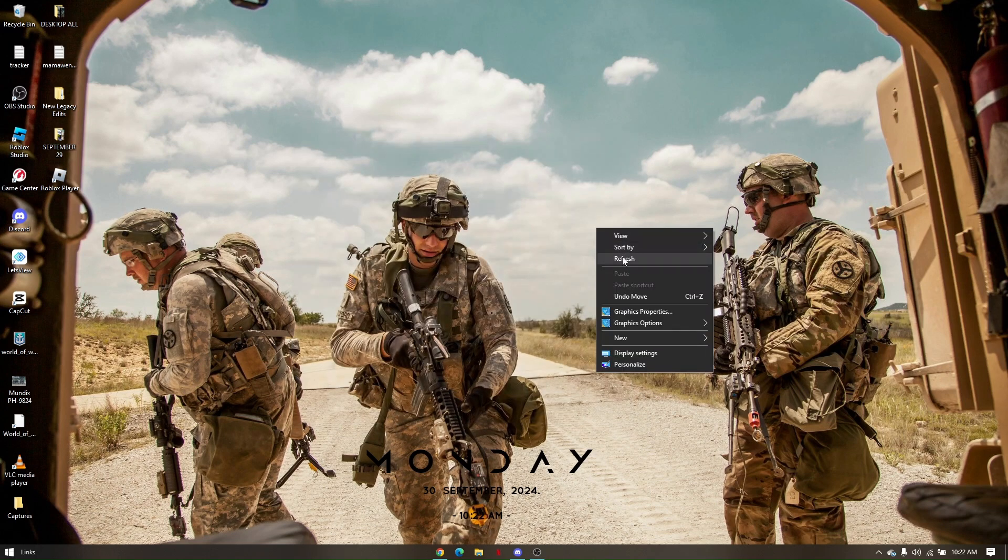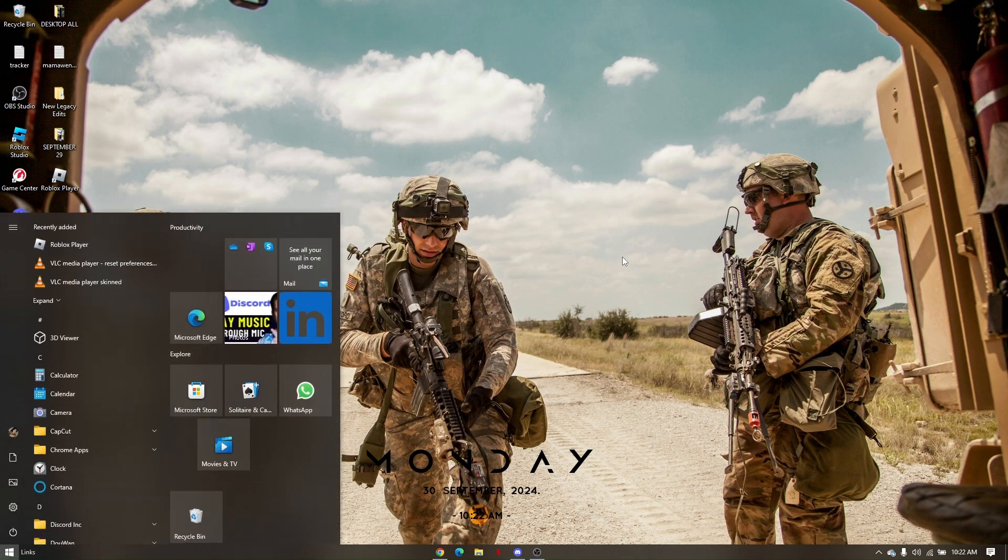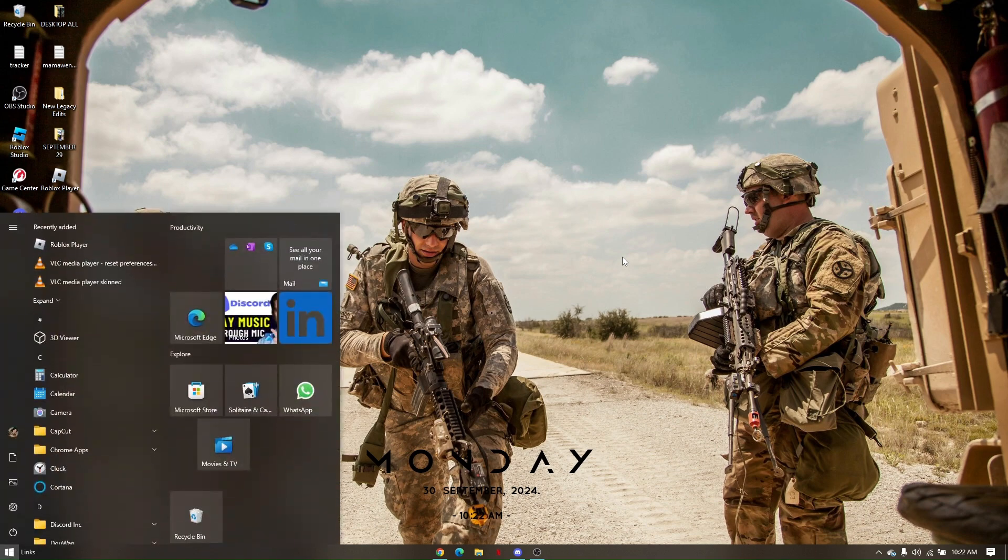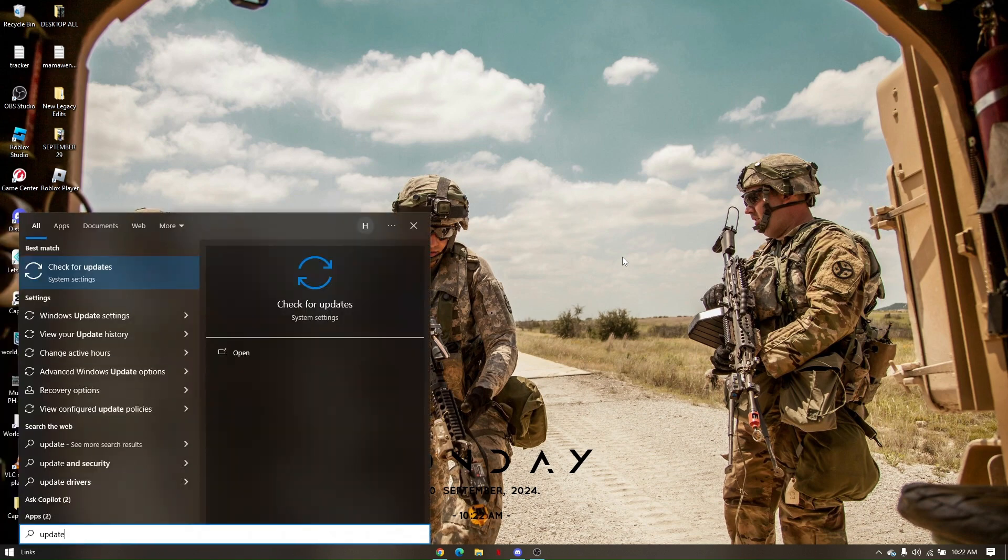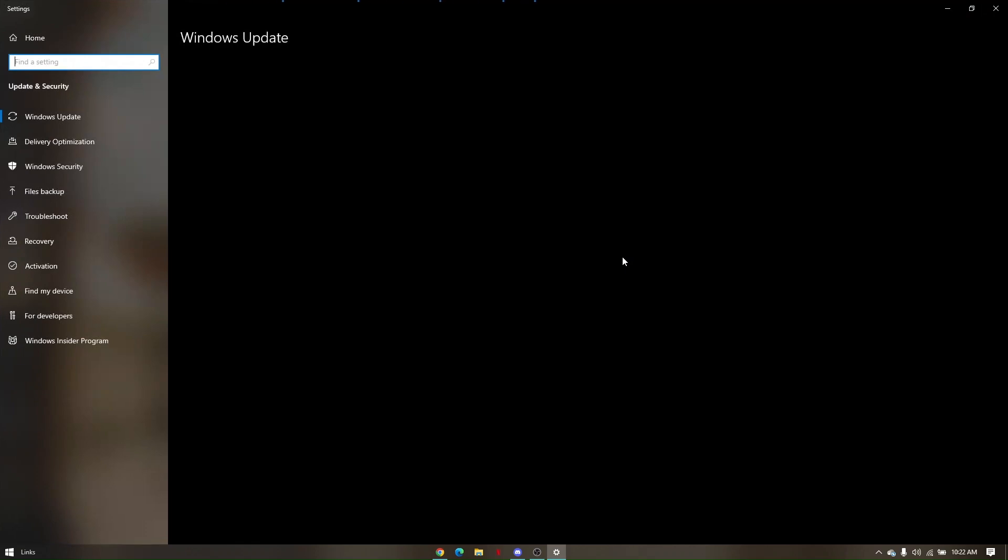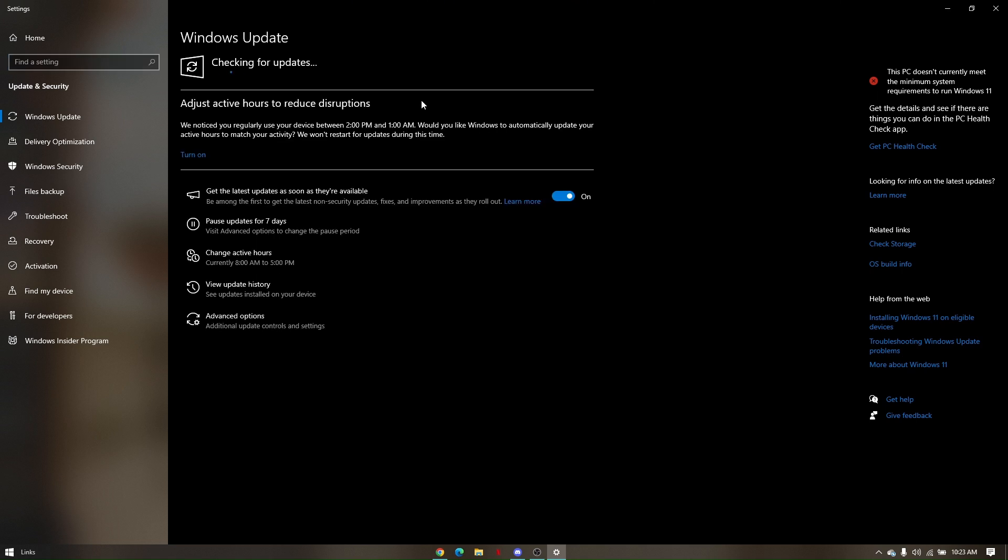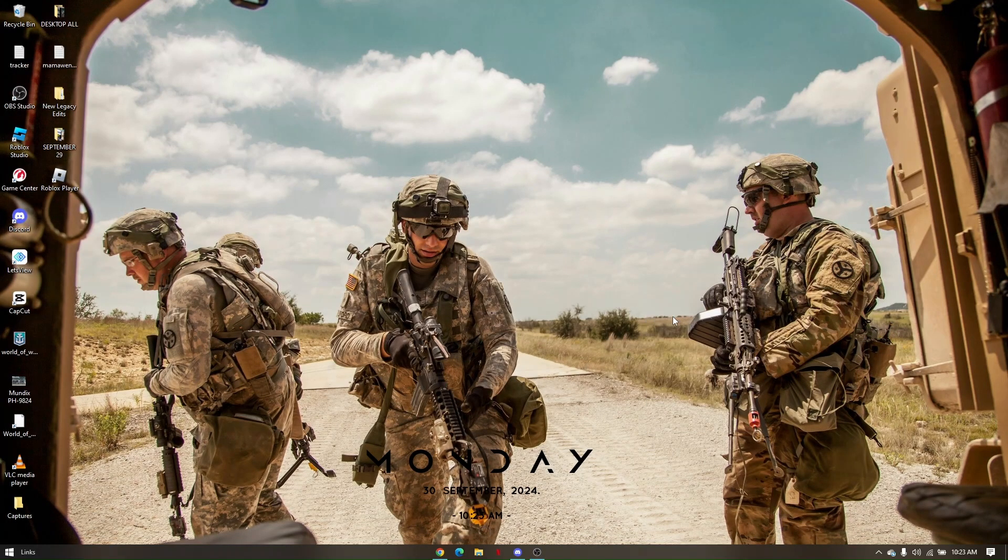Second, you'll have to make sure that your Windows PC is up to date. To do so, go to your Windows search and type 'update'. From here, simply click Check for Updates. If you have available files that need to be updated, you'll have to update them before you play the game. Once the update is done, restart your PC or schedule a restart.